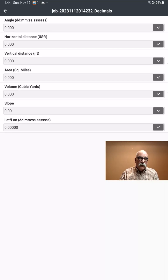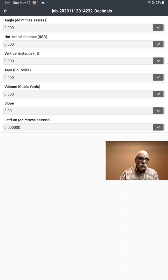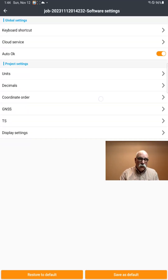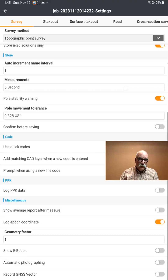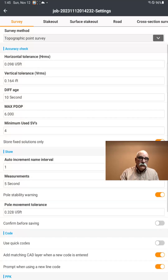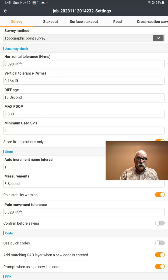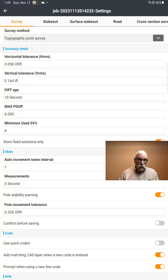Let's set up the number of decimal points — I think we're OK here. I like six places on latitude and longitude; everything else looks fine. Go back. For coordinate order, we want northing and then easting, of course. Then we get into GNSS settings. Most of the options in here are just fine, so we'll leave that unchanged. The tolerances will limit you from taking points that have high HRMS and VRMS. Differential age is the age of corrections from your base or your network base.